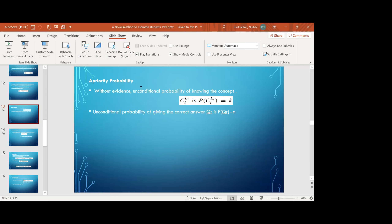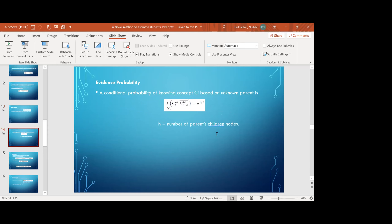For evidence probability: suppose the parent concept Ca is unknown. The conditional probability of knowing concept Ci with unknown parent Ca at level Li is P(Ci | Ca Li bar) = U^(1/h), where h is the number of parent-children nodes.